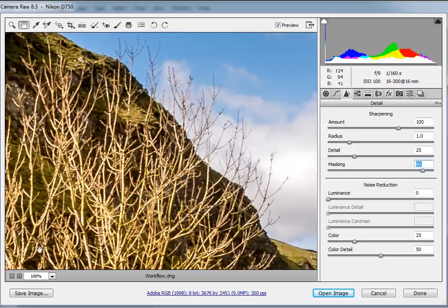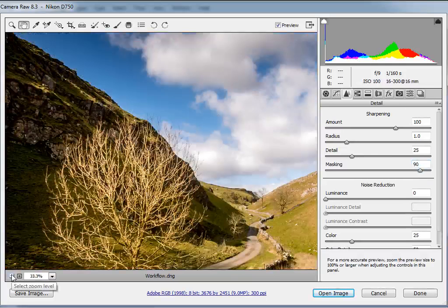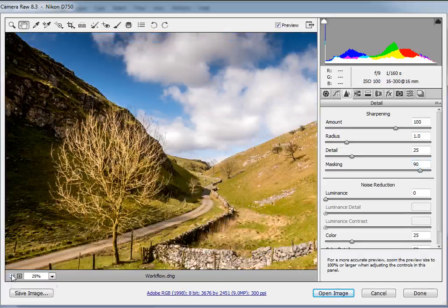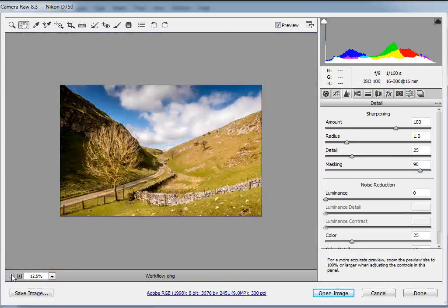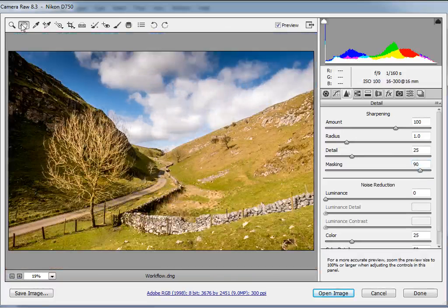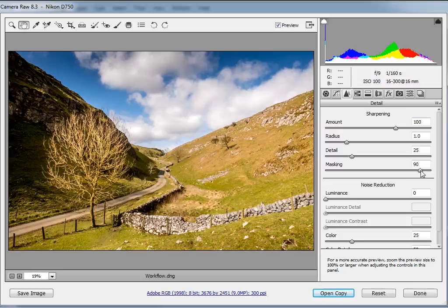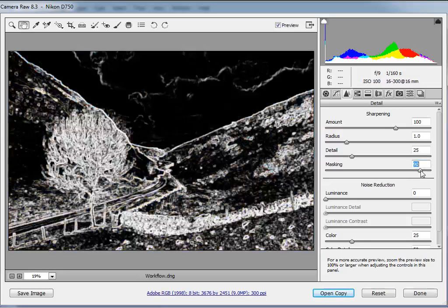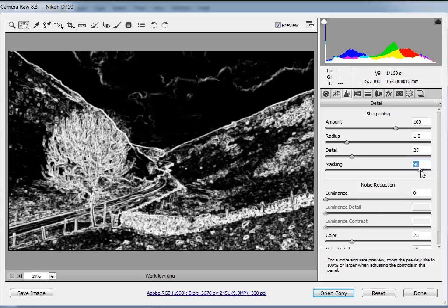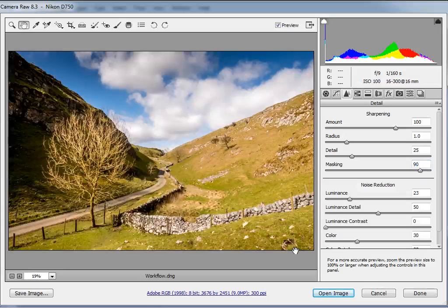That looks pretty good. If we come back to the full view, just click our zoom level controls or double click the hand tool to do the same thing. If we now hold down the Alt key and mouse down on the masking slider you can see which areas are affected. You can see there it's just our edges and not the sky. So we haven't affected the areas that don't need any sharpening. And that's our workflow sorted and our raw conversion complete.